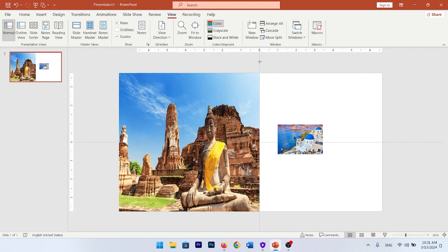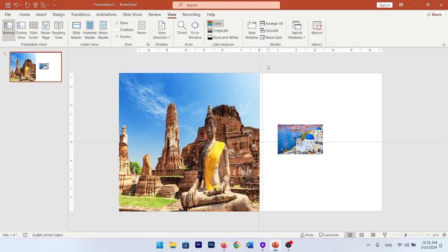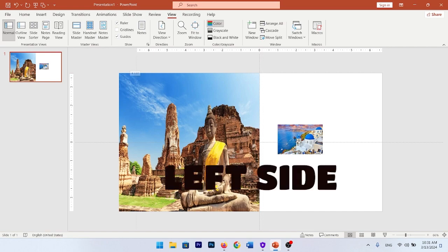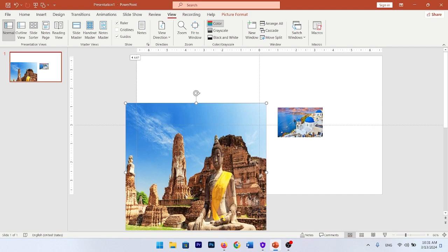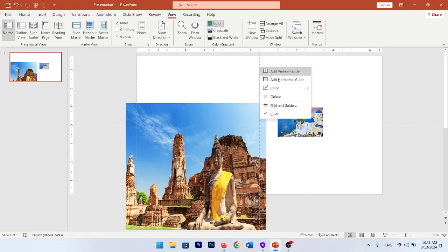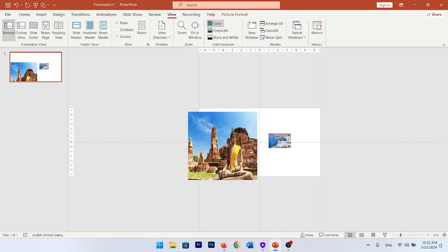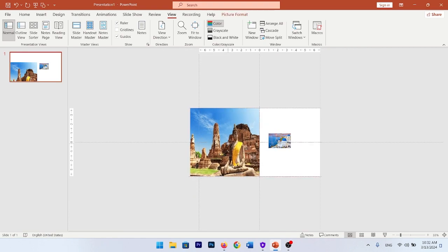Right-click and add a vertical guideline, then put it at the beginning of your slide. Add another vertical guideline and put it on the right side of your slide. Now position your pictures as shown in the video.